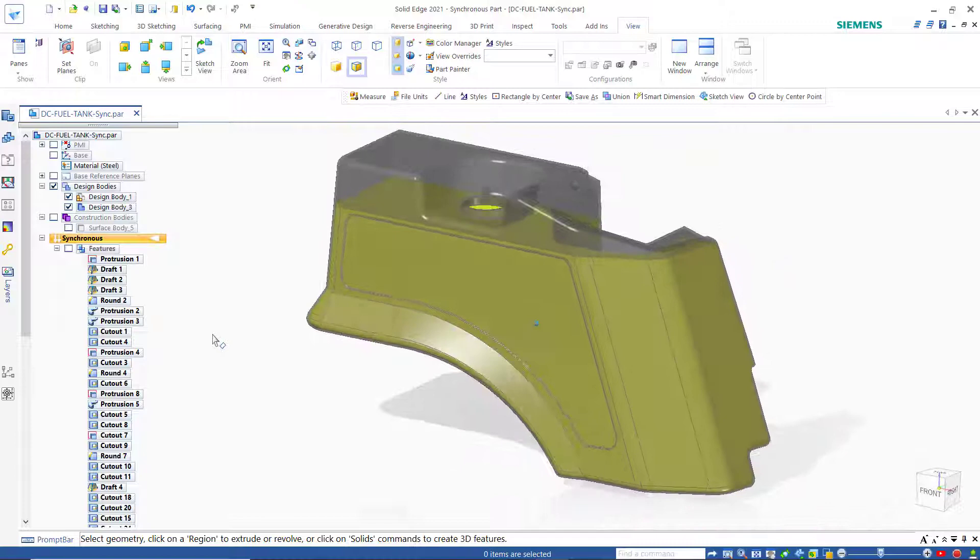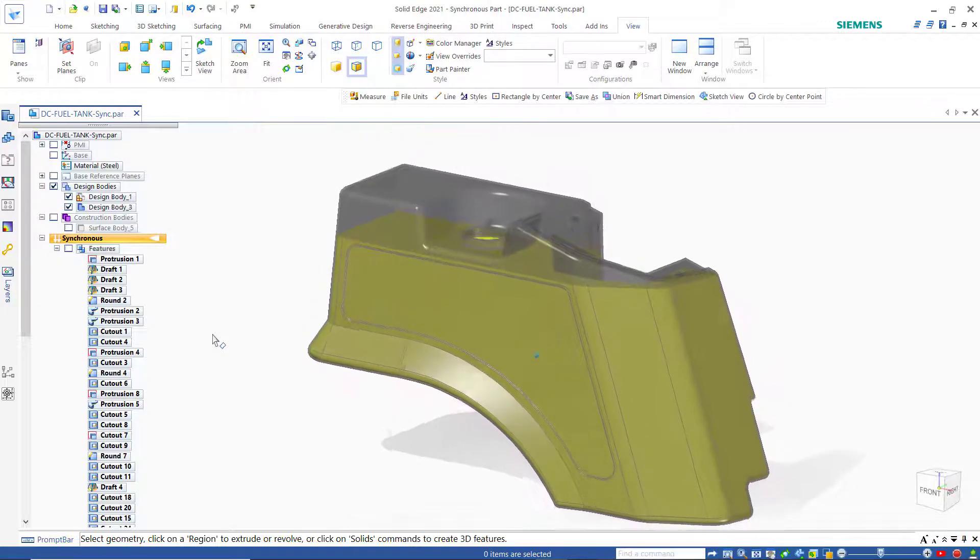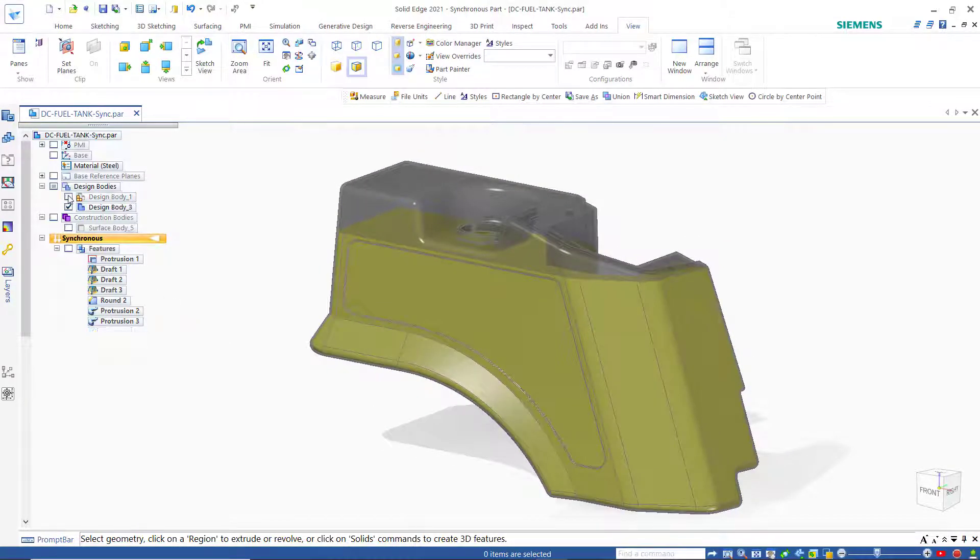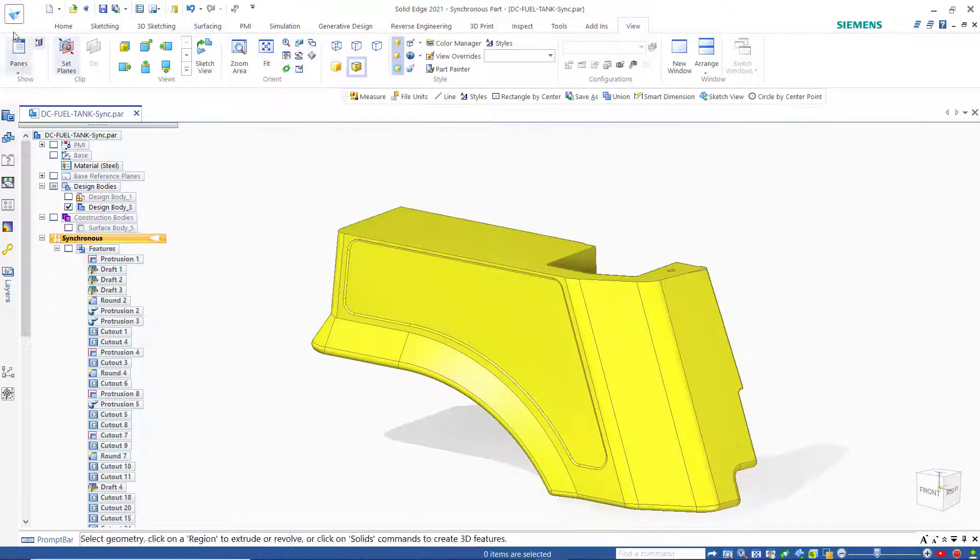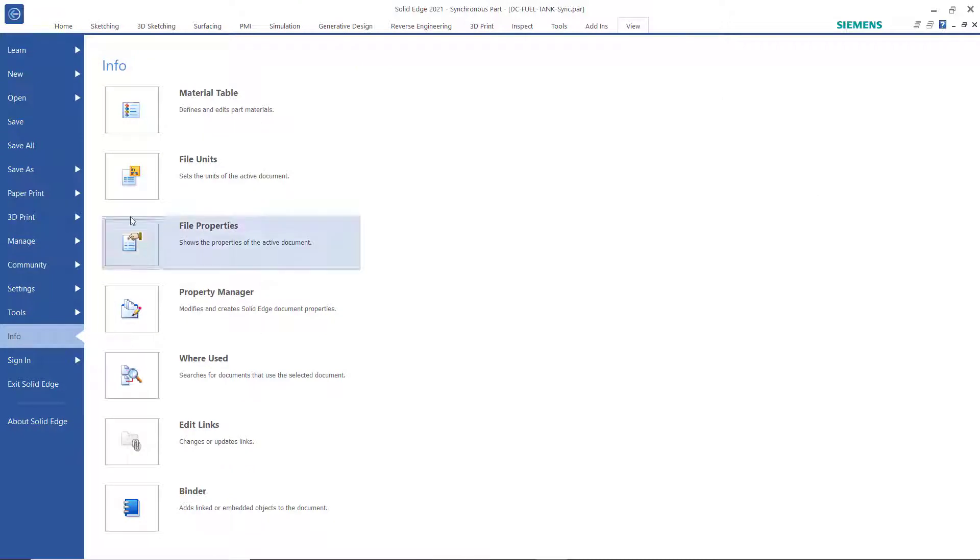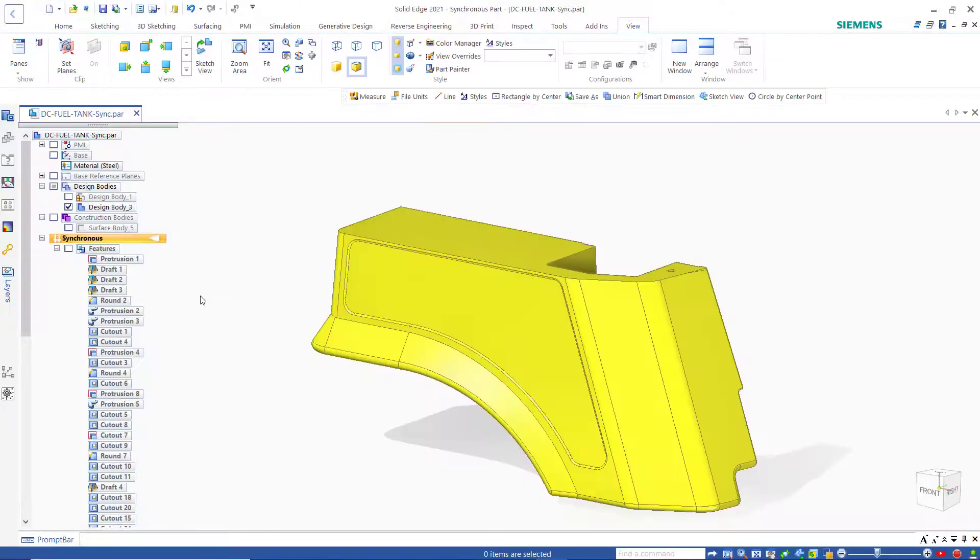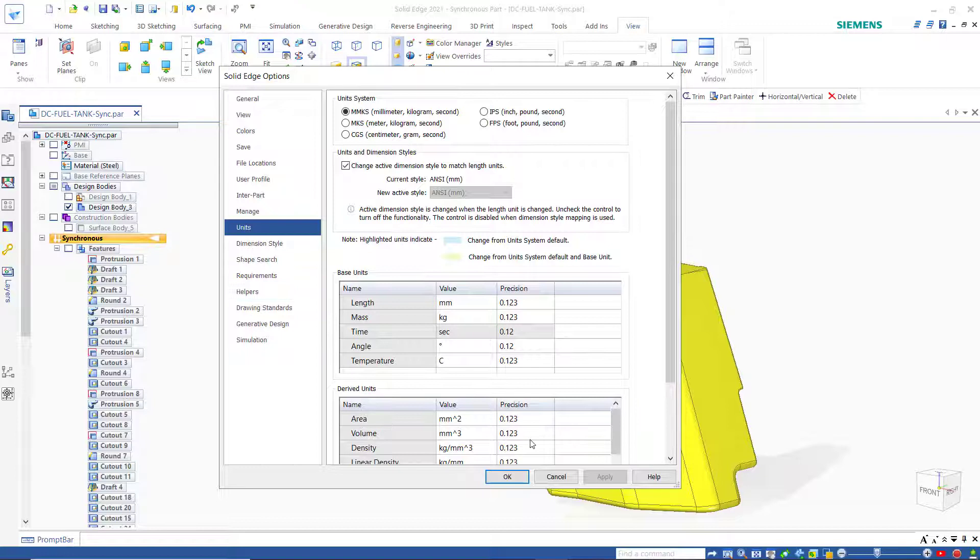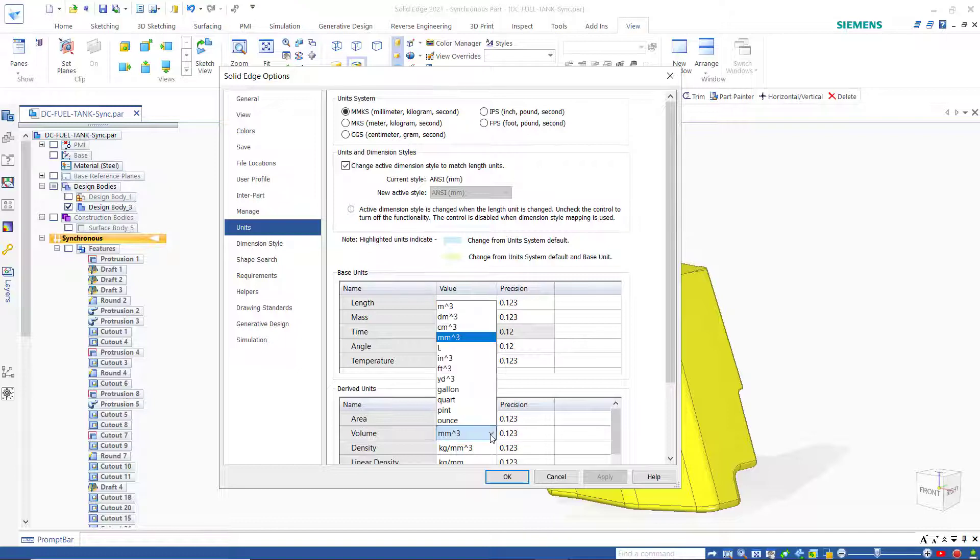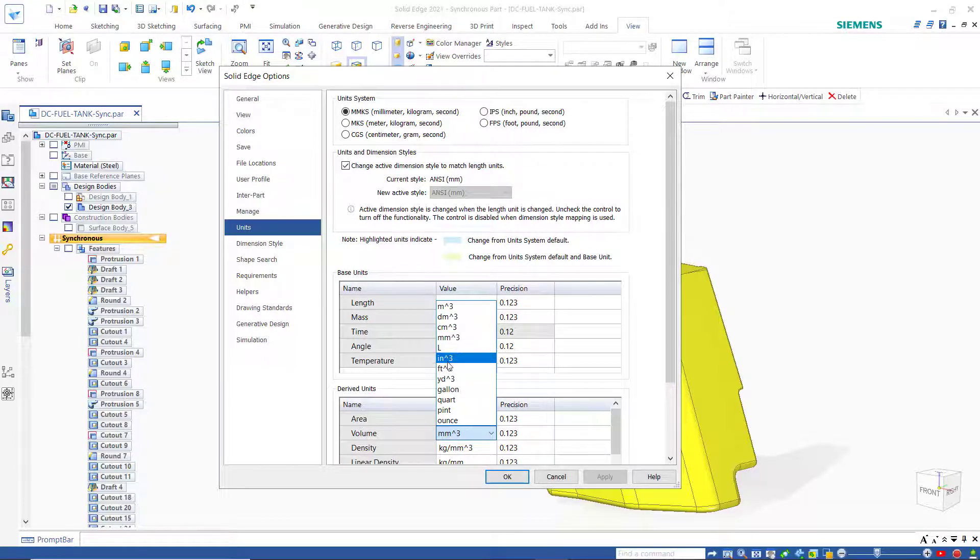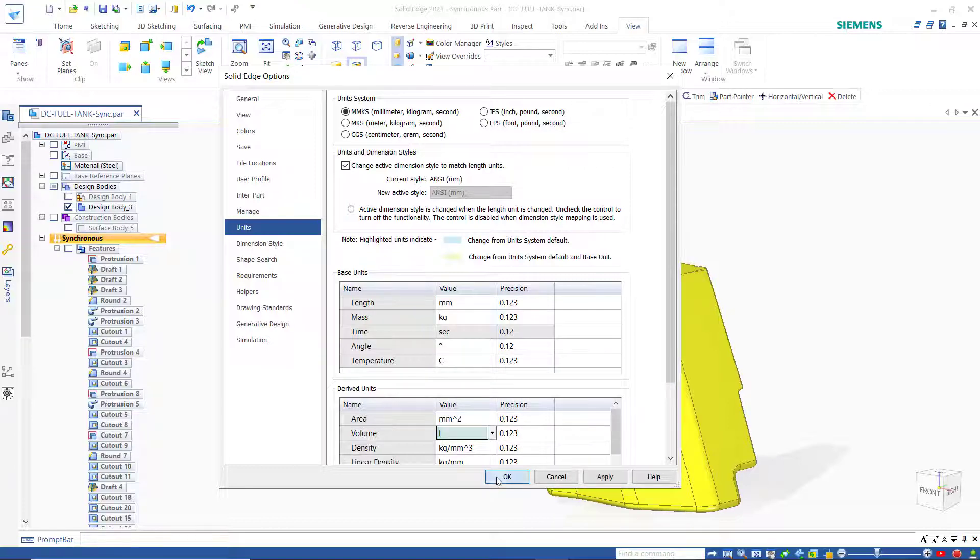Now we want to calculate what the amount of fuel is. To do that I will go to inspect. Actually before I do that I'll set the correct file units. We'll go into units and what we're looking for is the volume which is cubic millimeters. In this case I don't want that. I want to know how many liters this tank will hold. If you're in the US you could set it to gallons. I'm going to set it to liters.